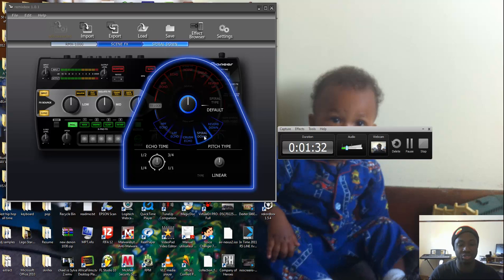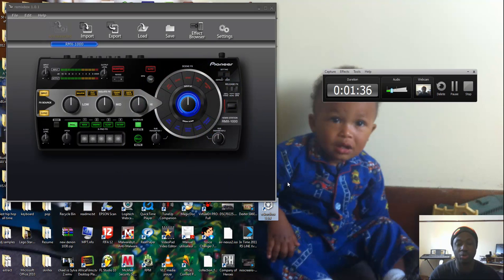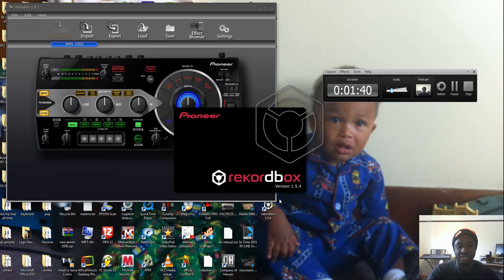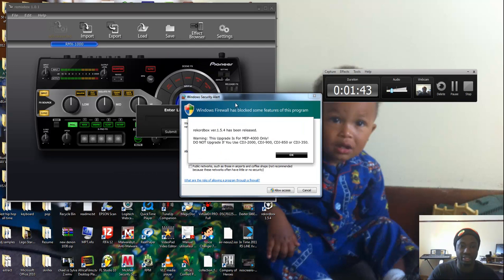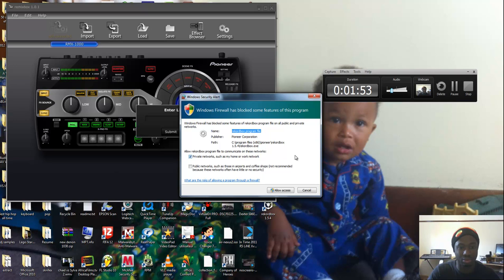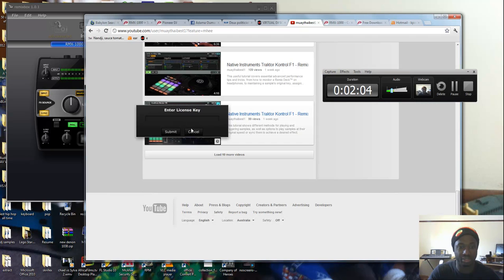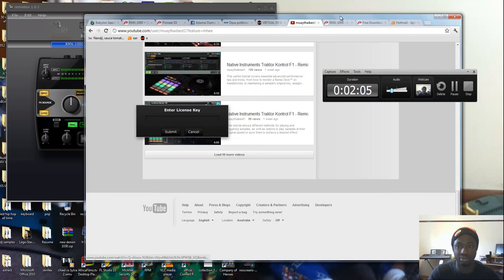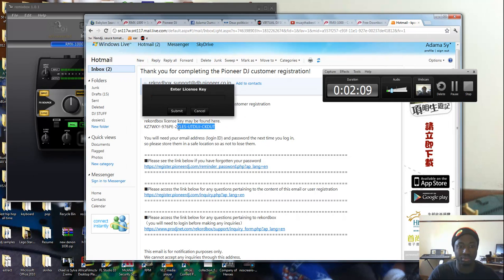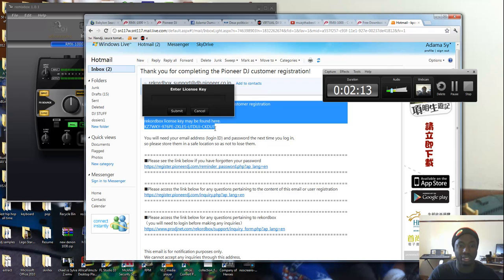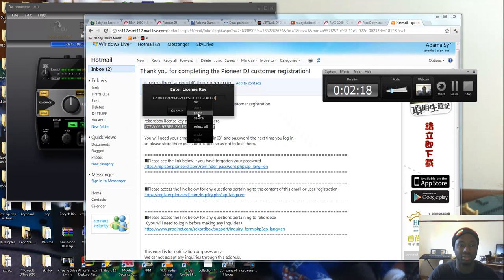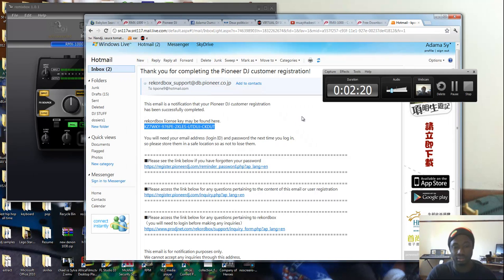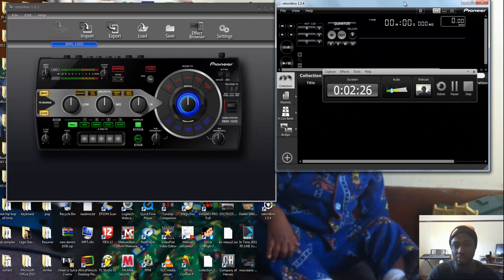You still have to have your RMX plugged in so you can do it. Second thing you need is RecordBox. RecordBox you can download for free, but you have to subscribe to Pioneer anyway. So I'm gonna put my password in. RecordBox is now open.